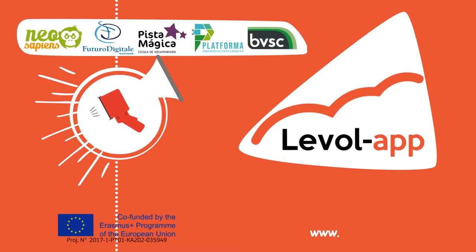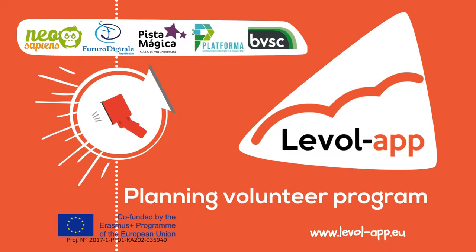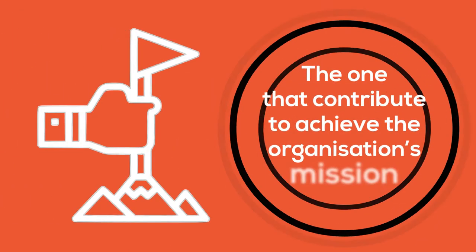What makes an effective volunteer program? The one that makes a significant contribution to achieving the organization's mission.